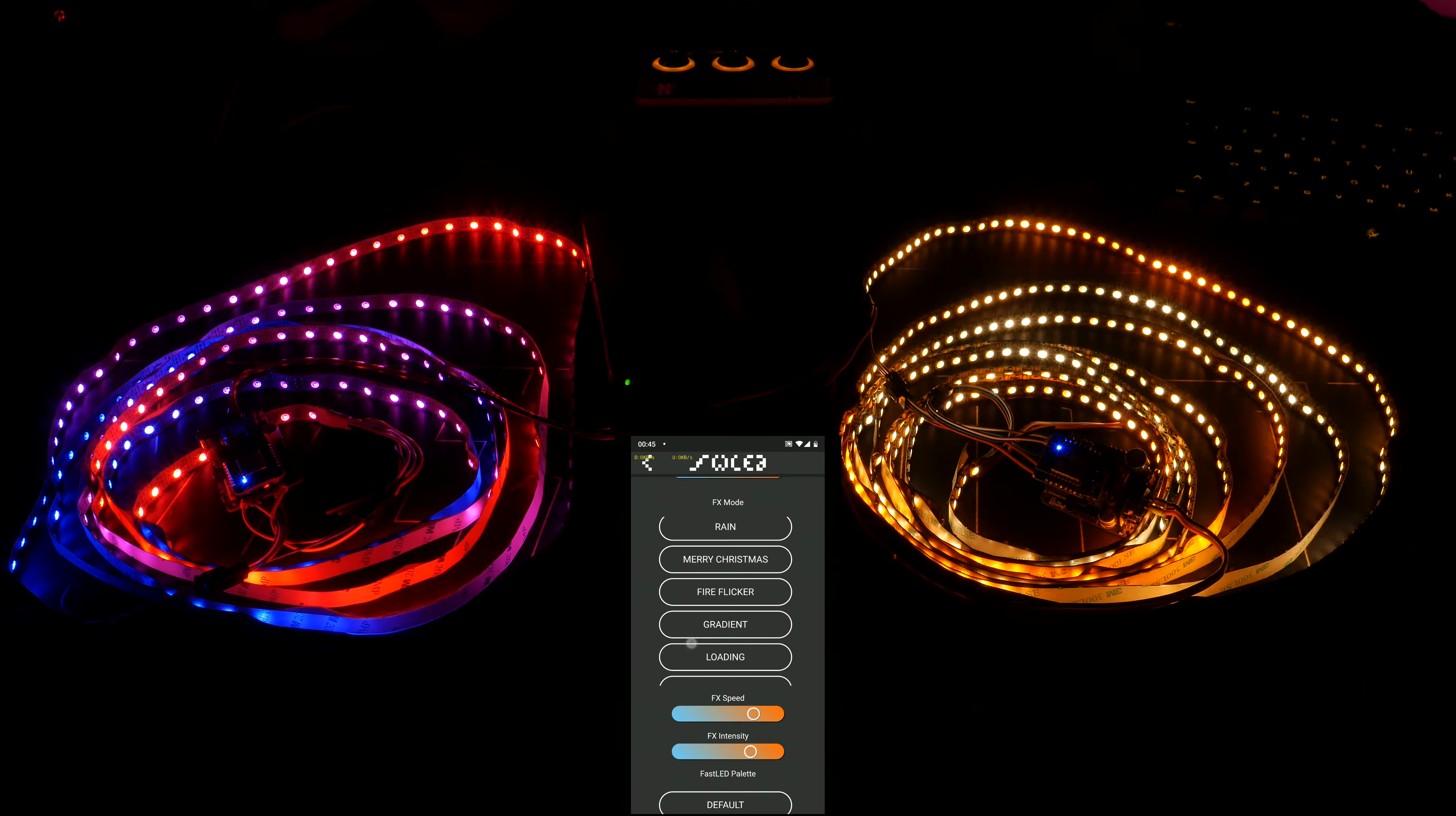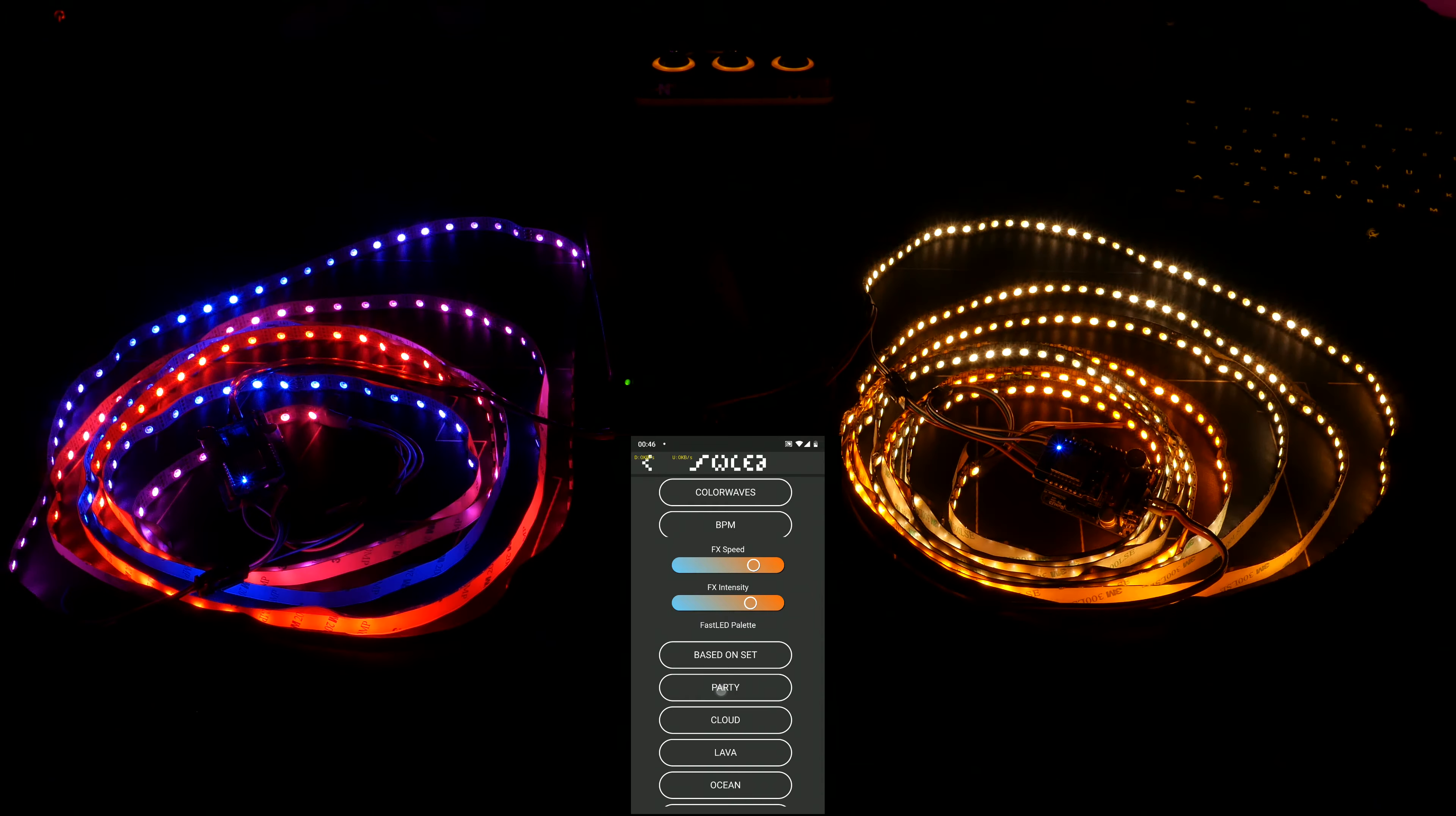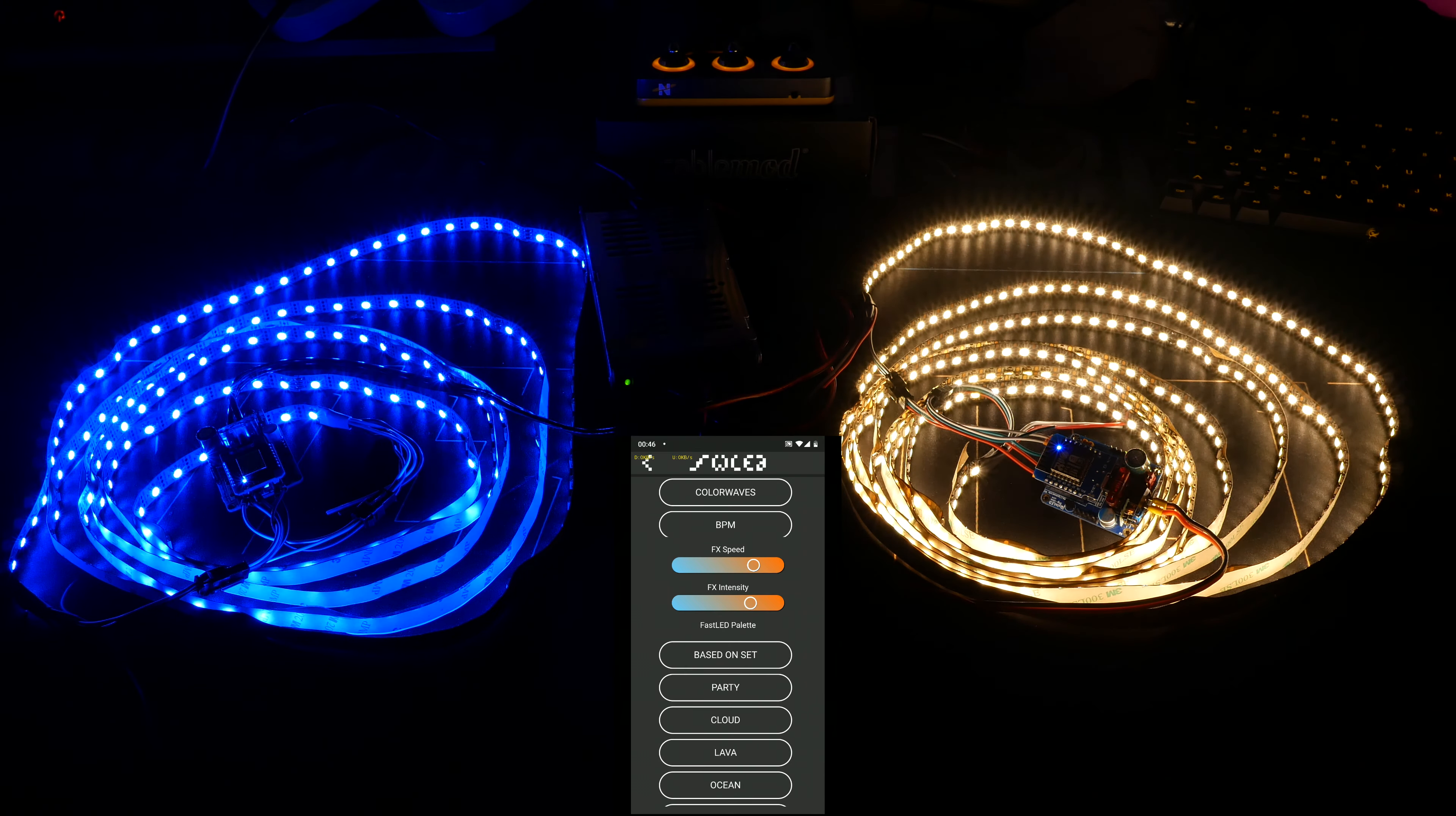So, let's go to color waves. I think I'm already on that. And let's set some different colors. Color palettes, really. So, party has a bit of everything in it, and then, let's go to cloud, and cloud is more blue, so we get warm white.